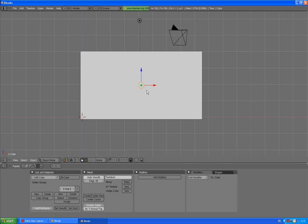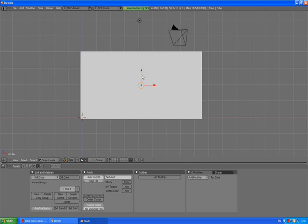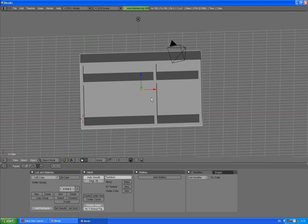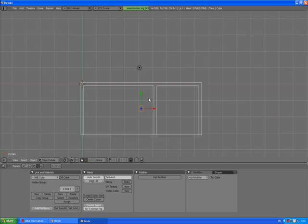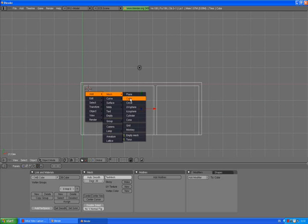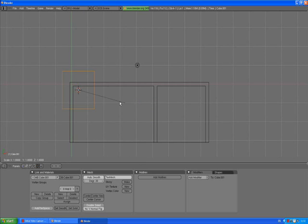If we go out of edit mode we can press the center new button to put the median point in the center of our object. Press Z to go to wireframe, press 7 to go to the top view.